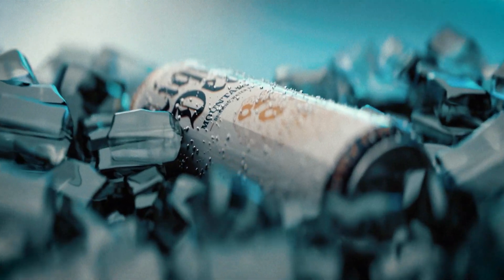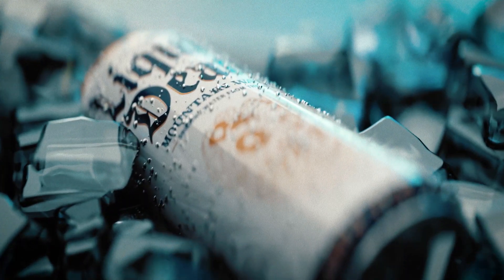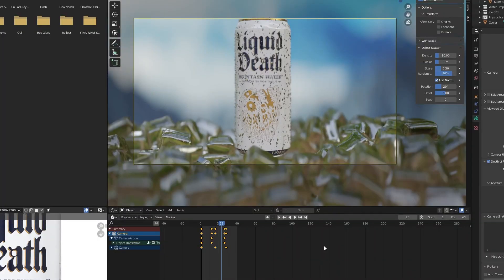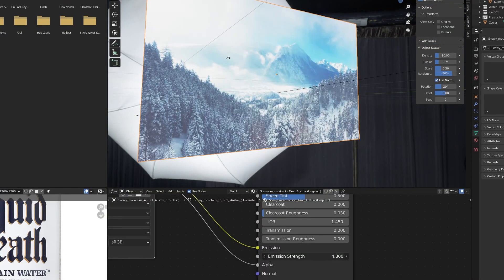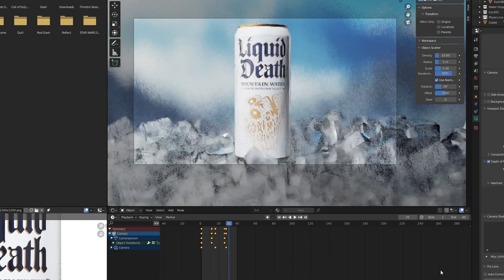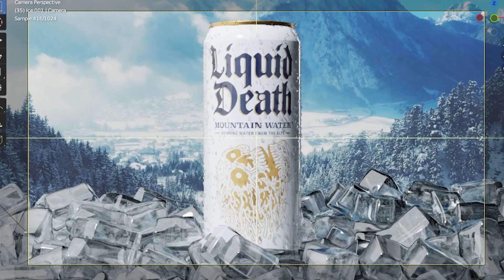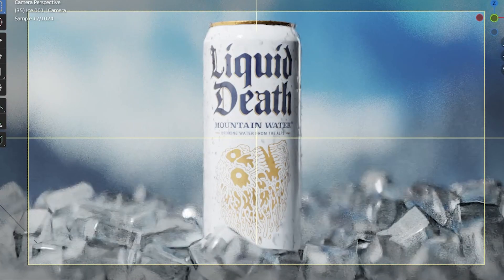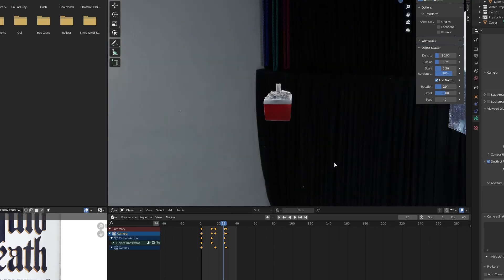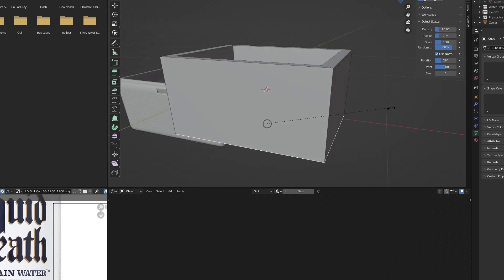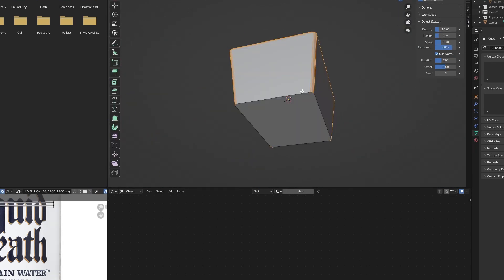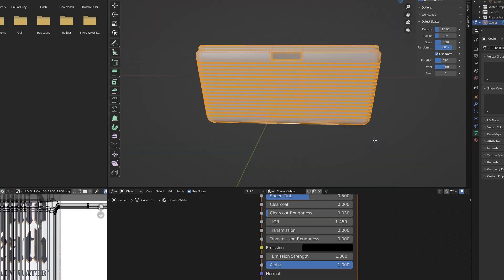For the first scene, I wanted to create something that looked elegant and refreshing. I used an emissive plane with a photo I found on Unsplash. When it's out of focus, you can't even tell it's not real — and if you can, shut up.